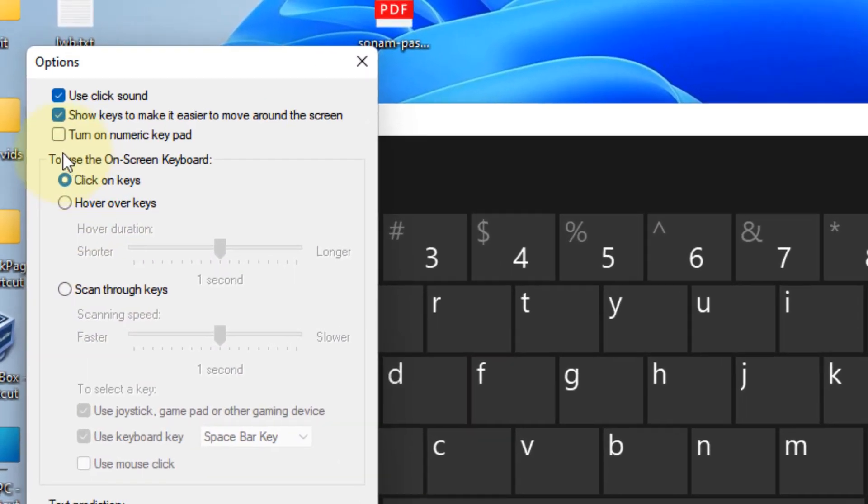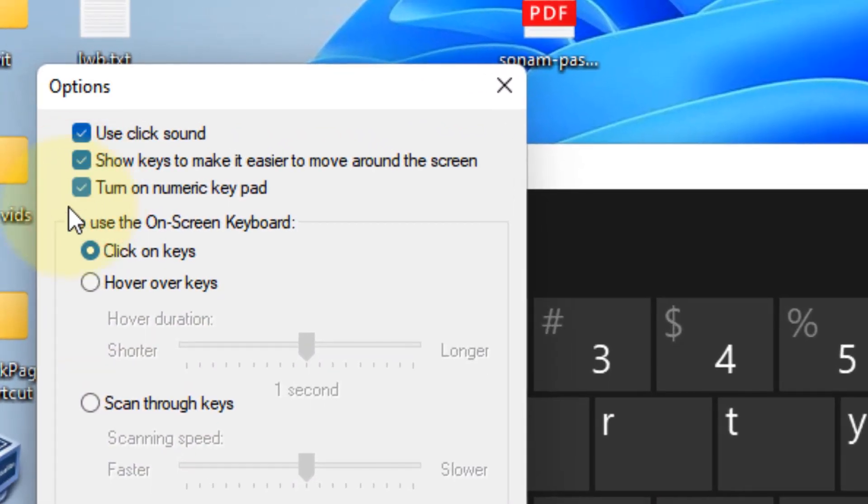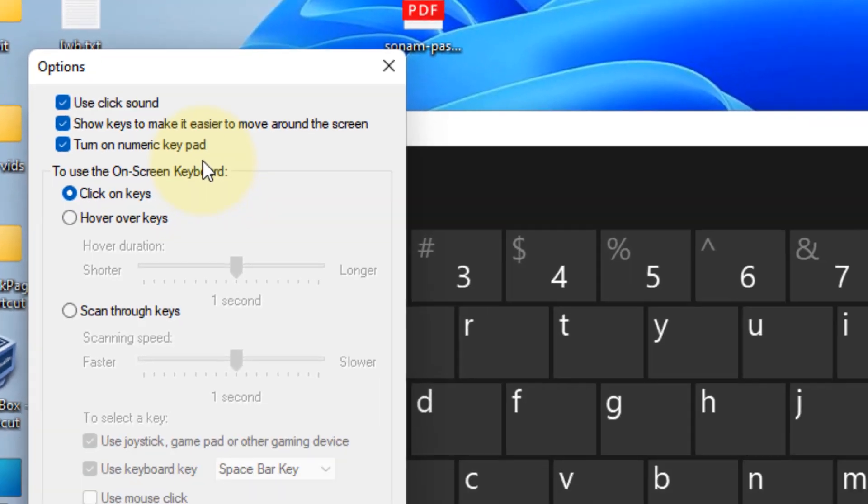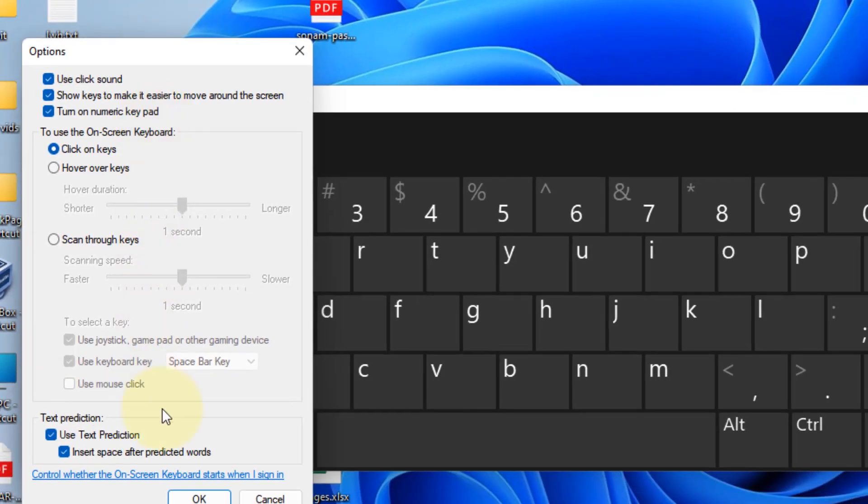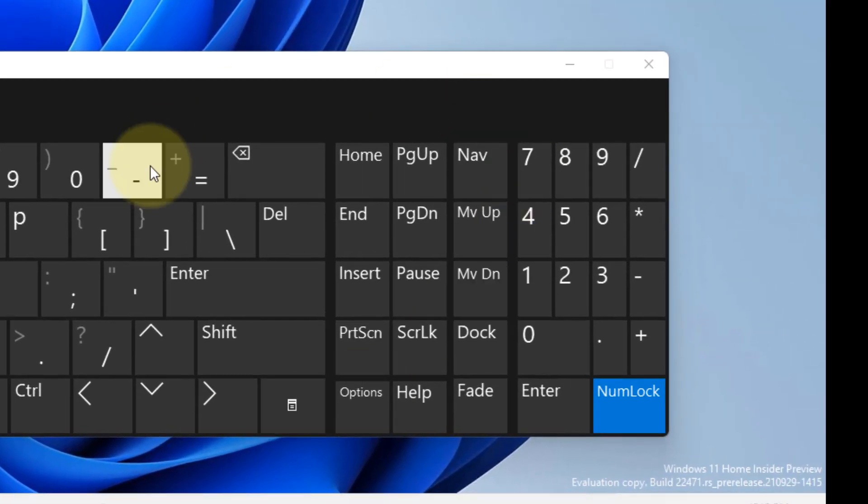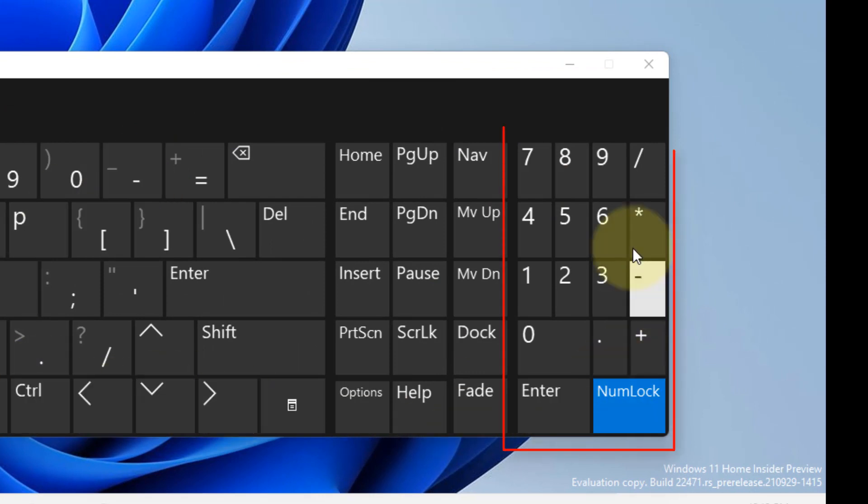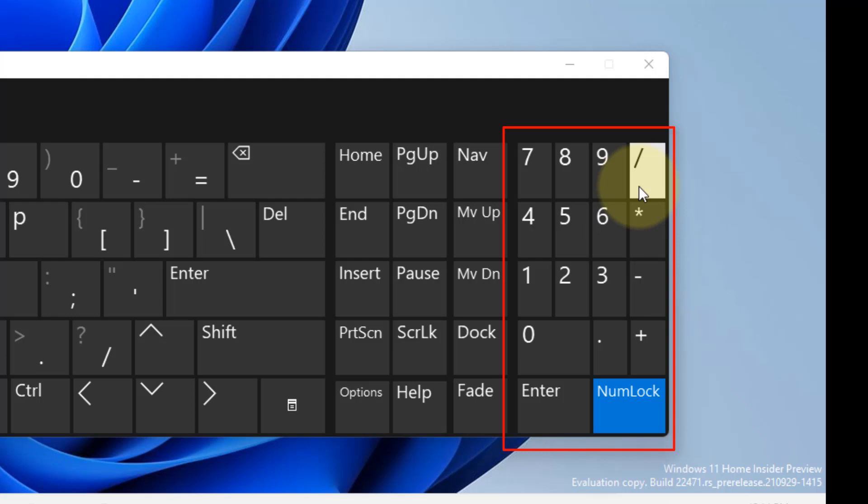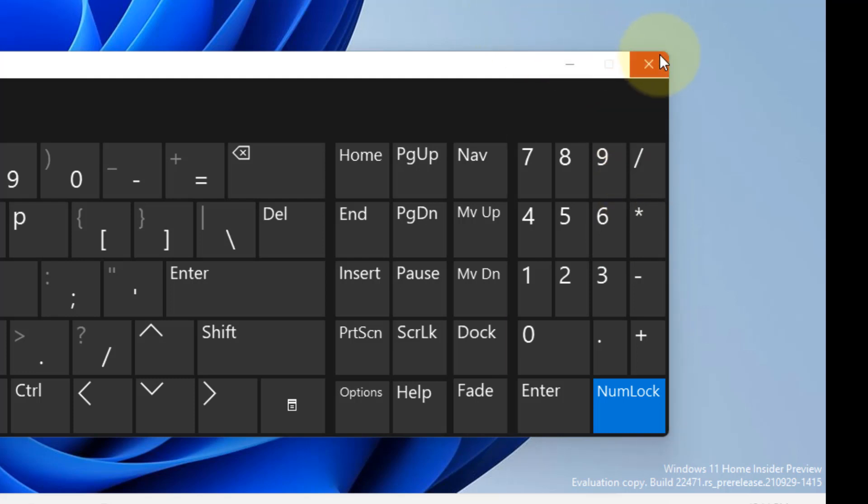And now just select this option: Turn on numeric keypad. Now click on OK. And now from the On-Screen Keyboard you can use your number keys and see if it helps you or not.